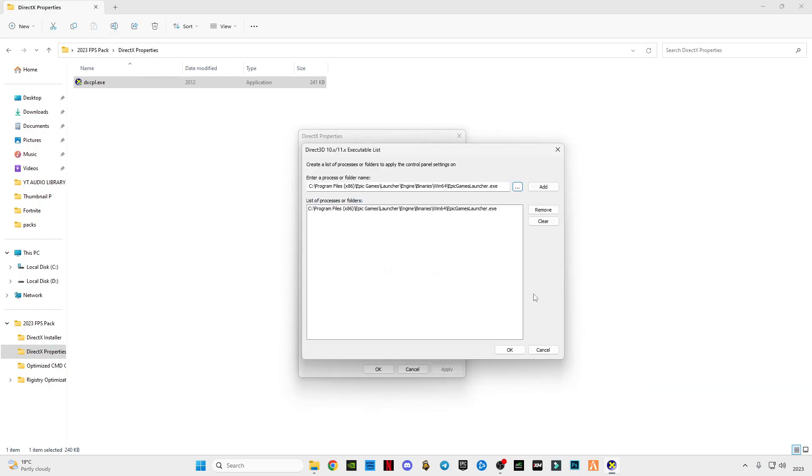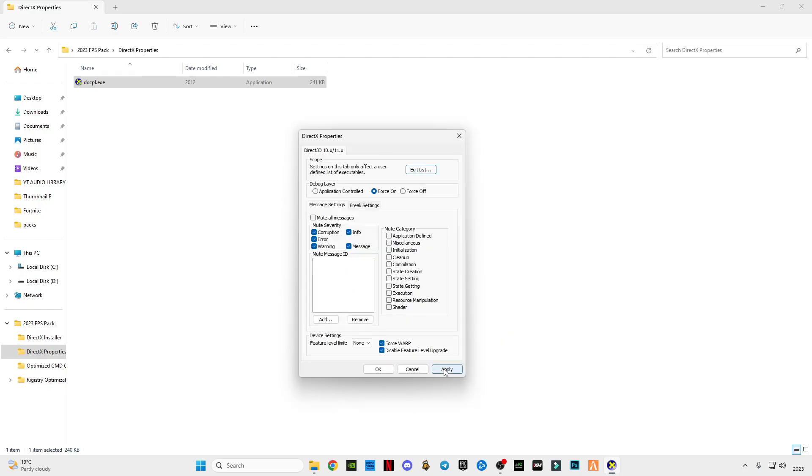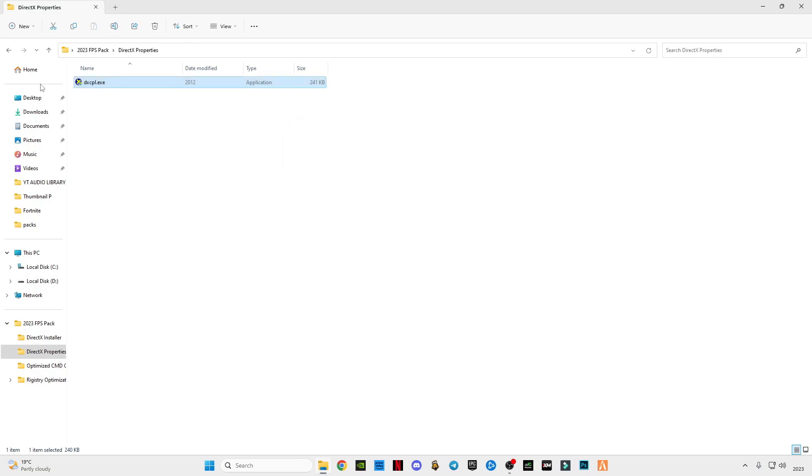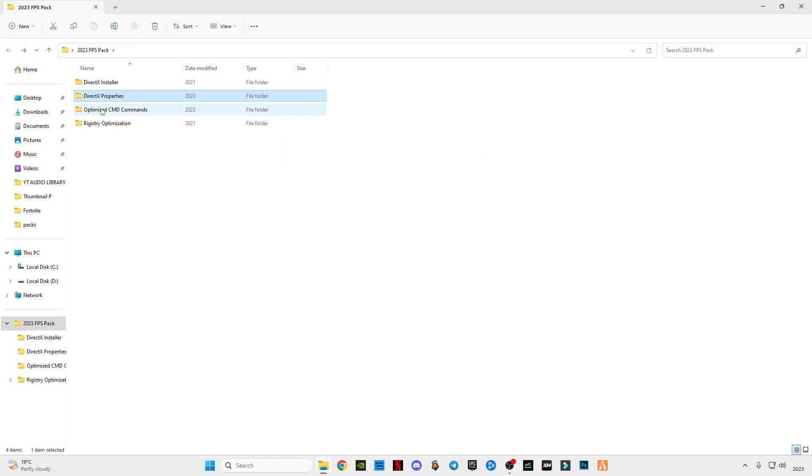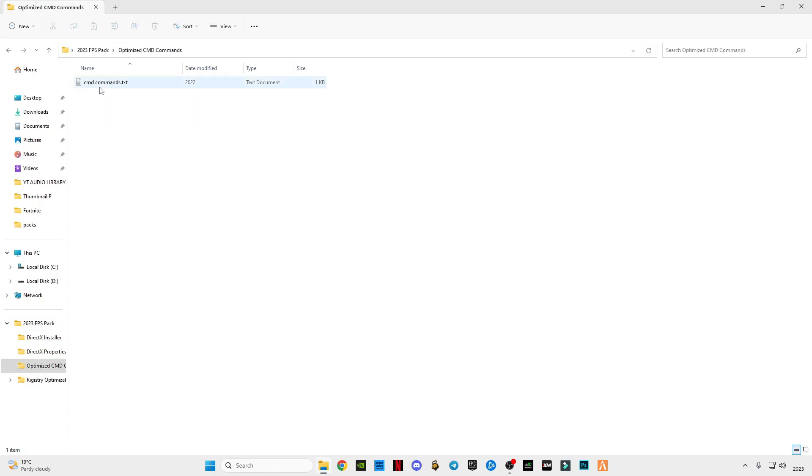Click OK, now apply and OK. Now we're back. Open the optimize CMD commands.